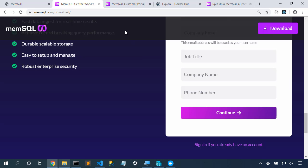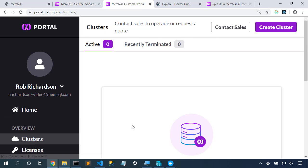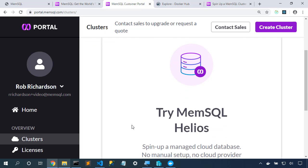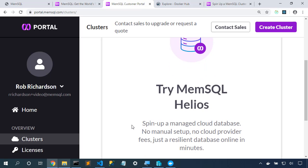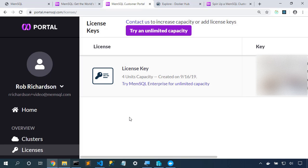With the email address verified, we can log into portal.memsql.com, and I've already done that. Clicking on clusters, we could create a free MemSQL Helios cluster, a managed cloud database. But we'll choose licenses. Here's the license key that we'll use.